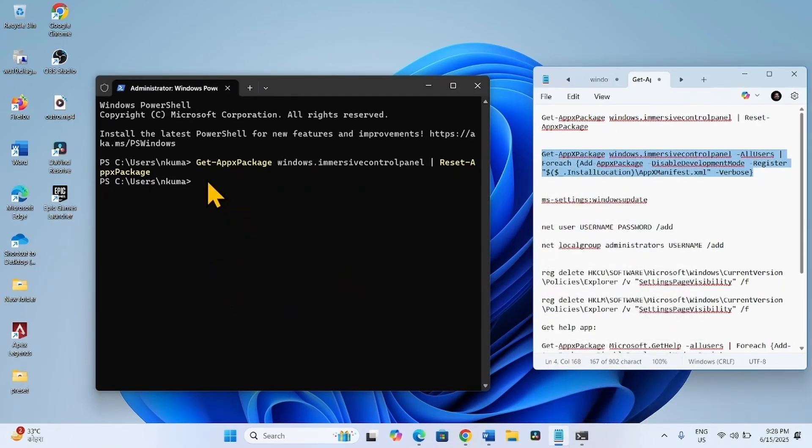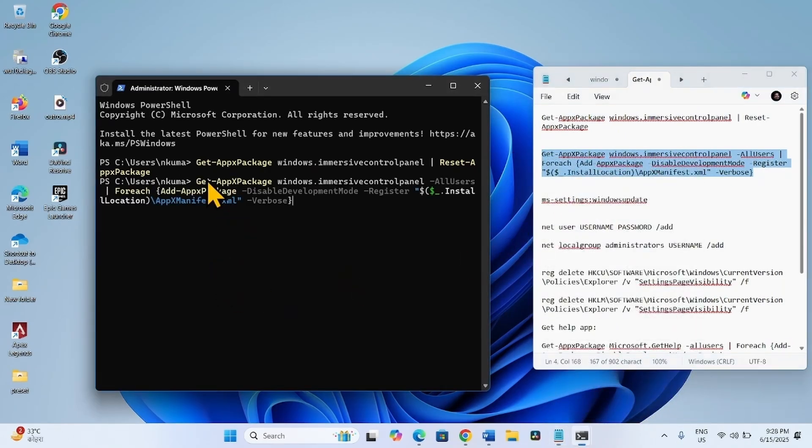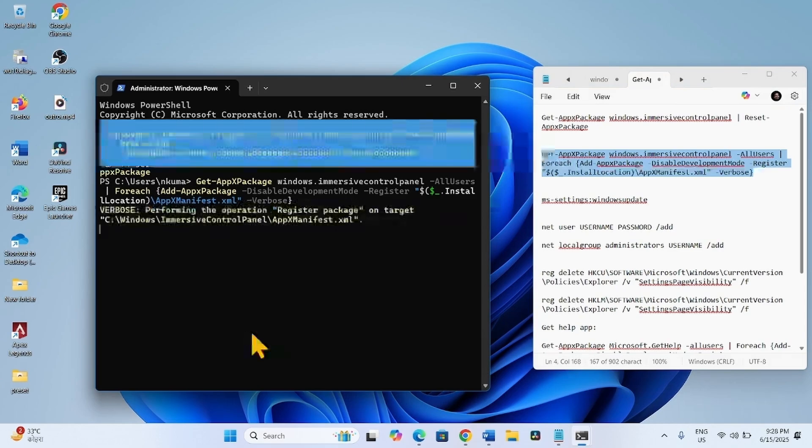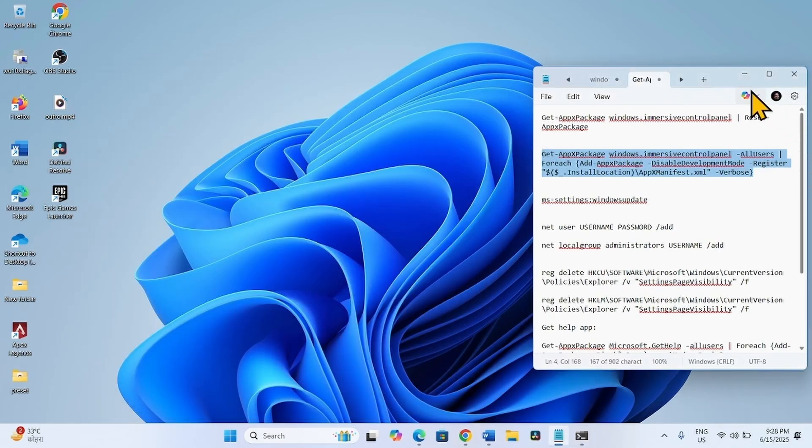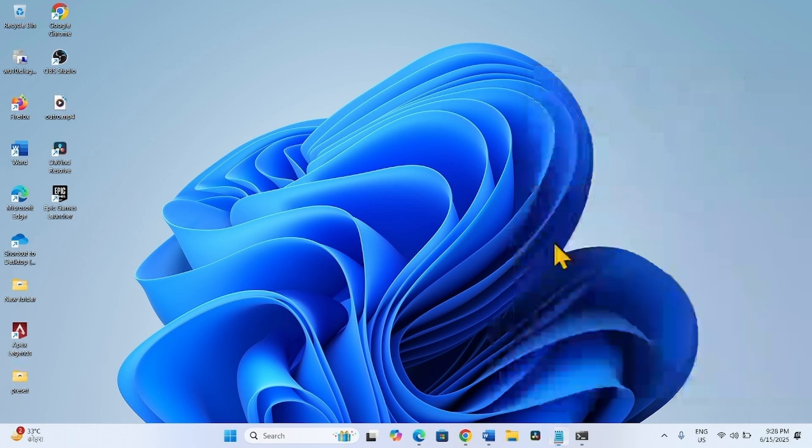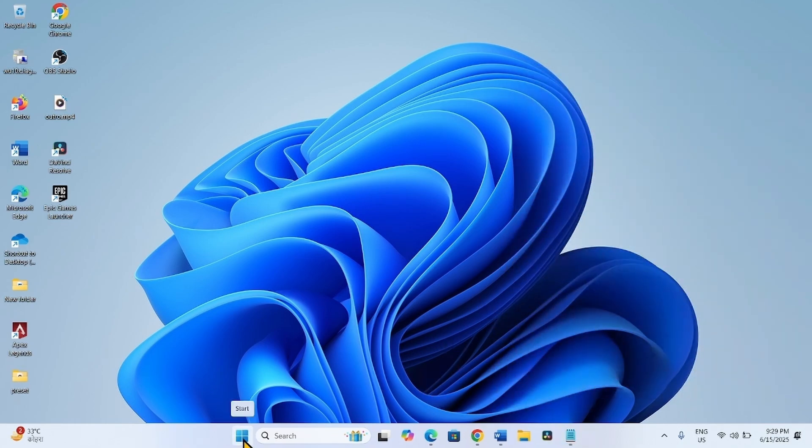Paste it into the PowerShell and hit Enter. Close the PowerShell window and check whether the Windows Update settings page loads or not.